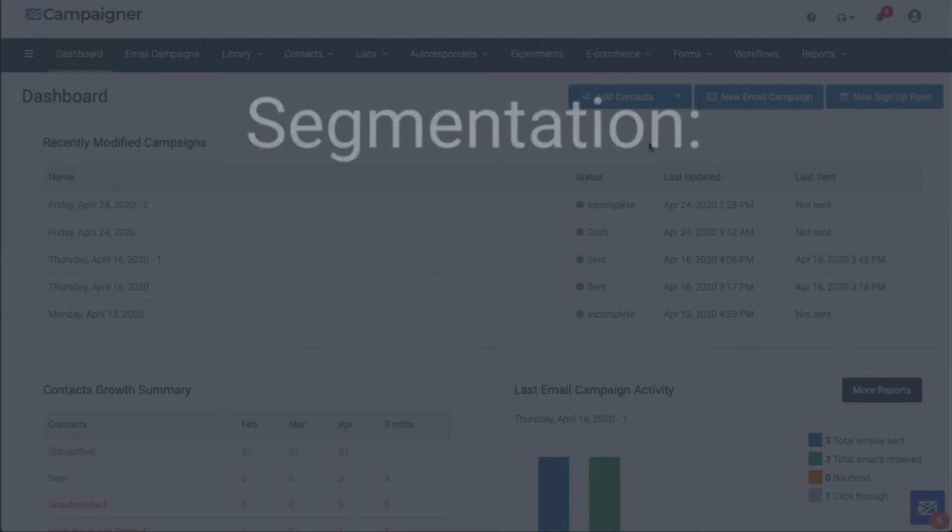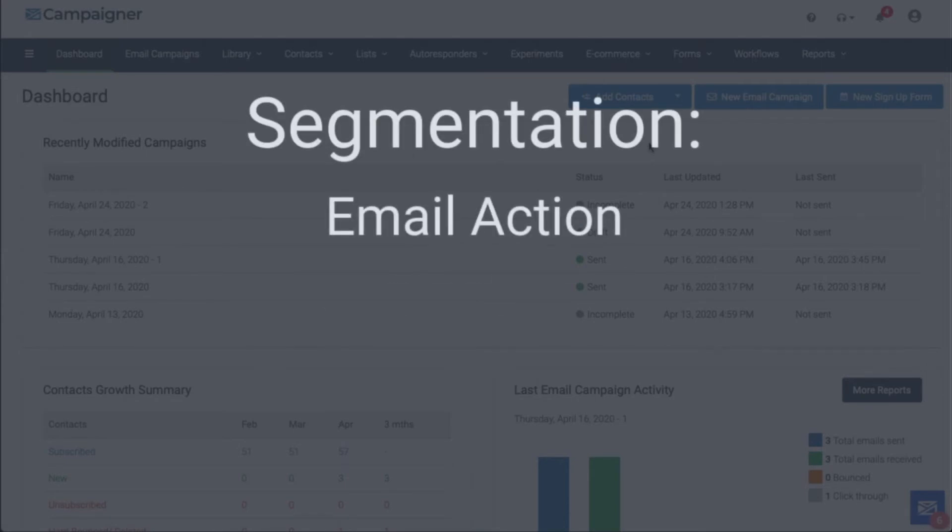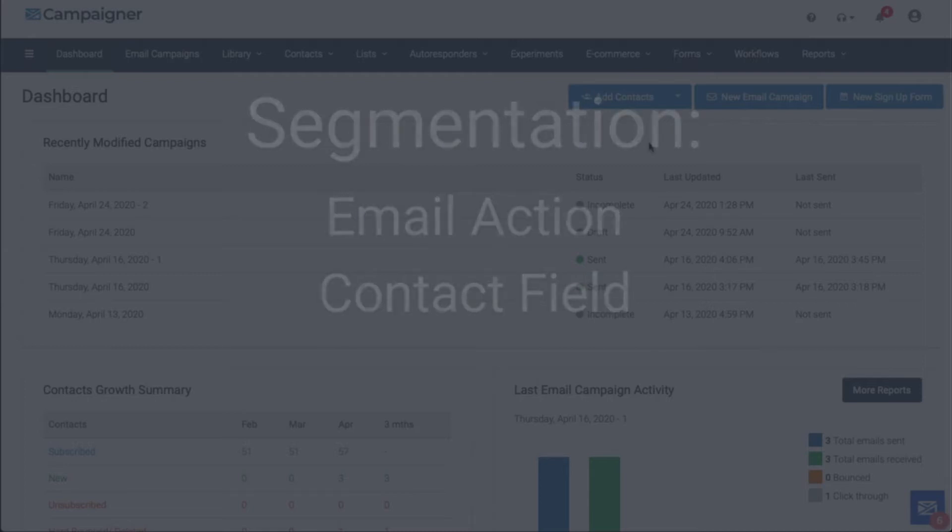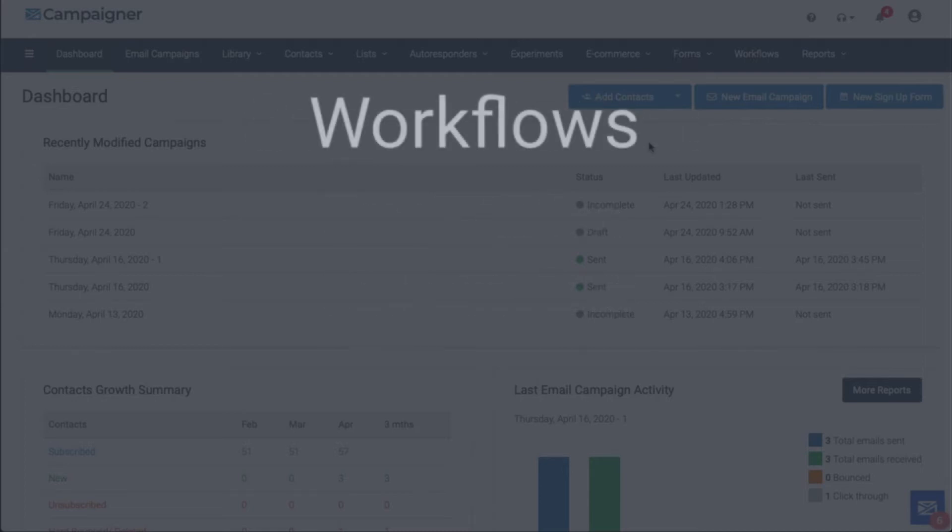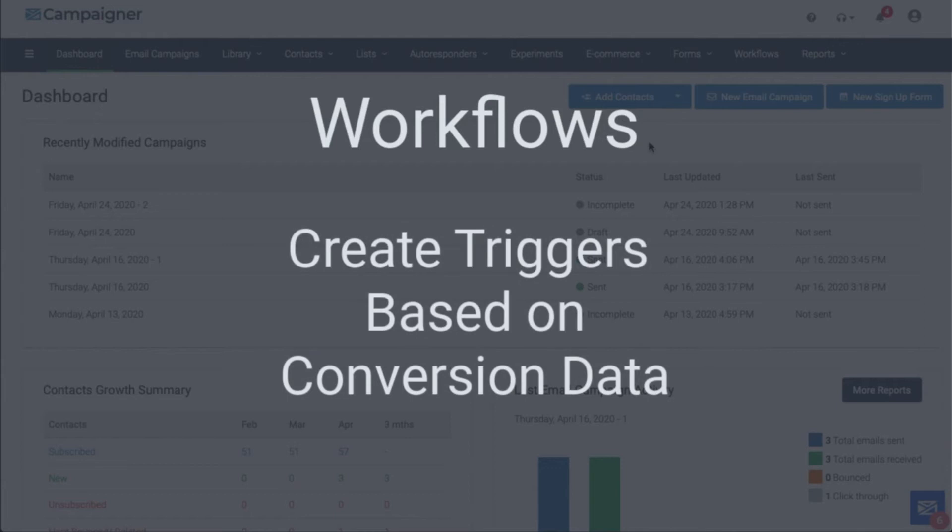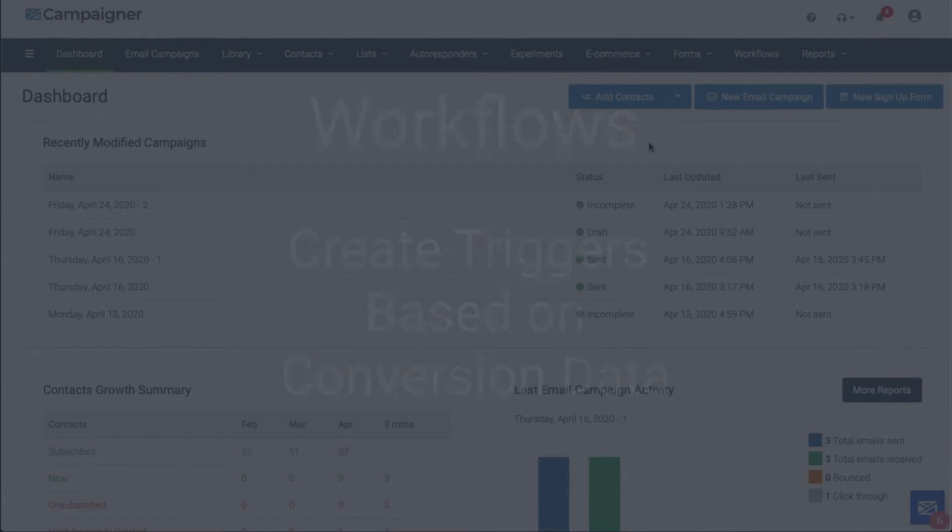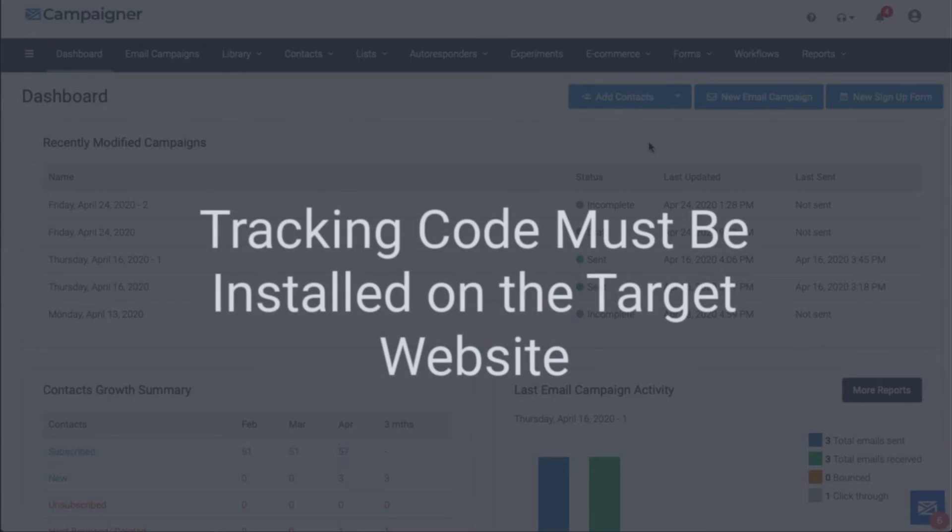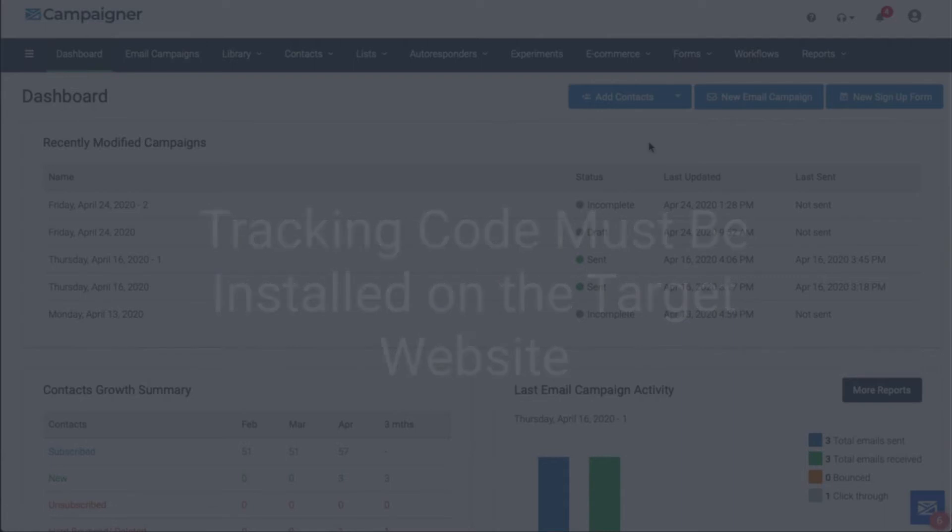In segmentation, you can look at email action and the contact field to build segments based on the conversion data. When creating or using workflows, you can create triggers based on the conversion data. It's important to note that the tracking is not fully enabled simply by enabling it in the email campaign. You must install the scripts on your website.